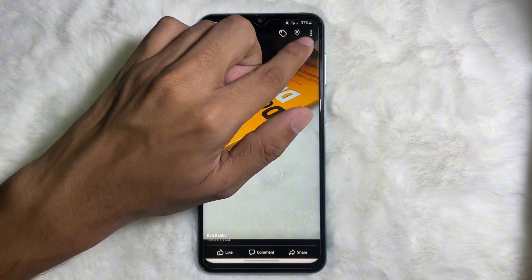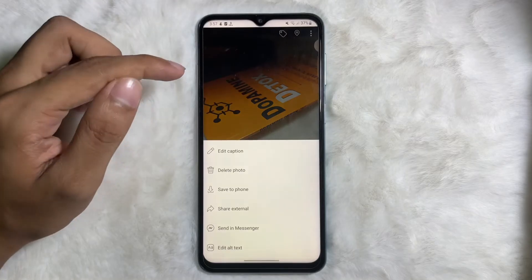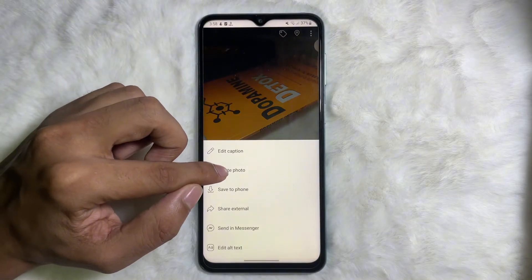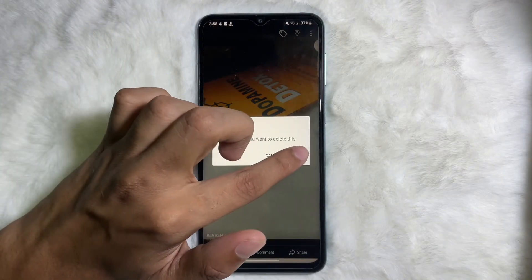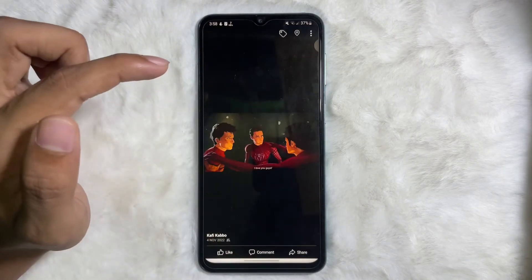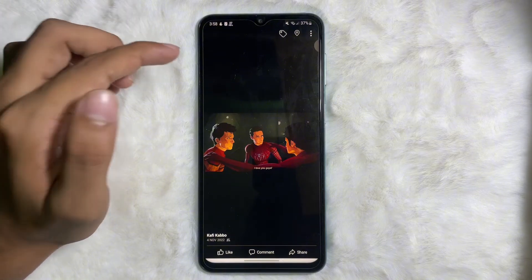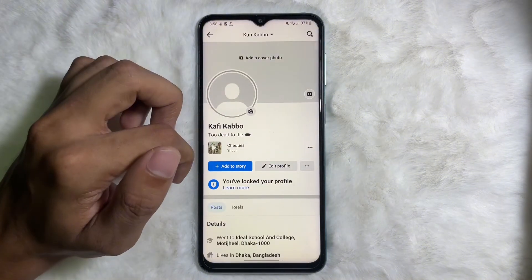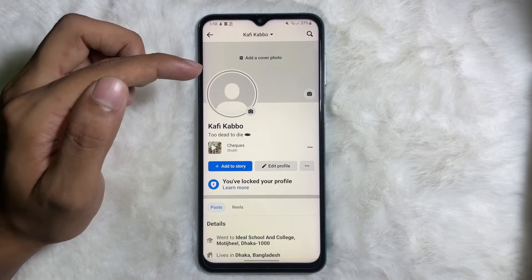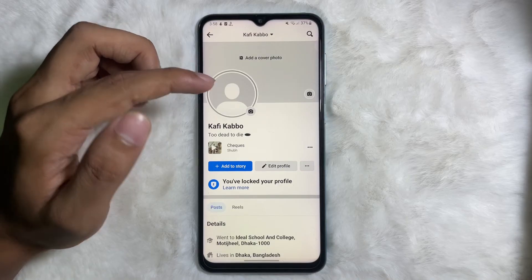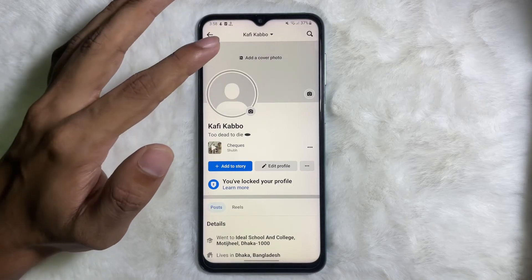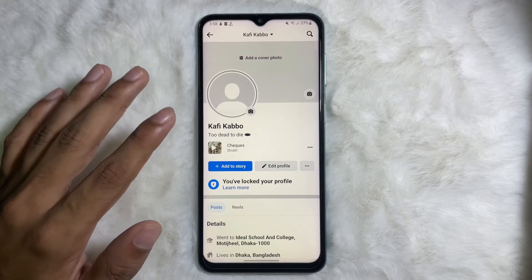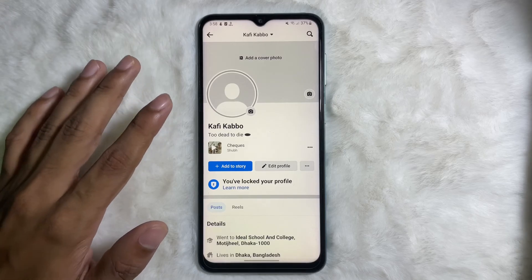Now tap on the three dots at the upper right side, then tap on 'Delete Photo' and hit 'Delete.' We are done. Go back to your profile, reload the page, and you can see that the cover photo has been removed from Facebook.